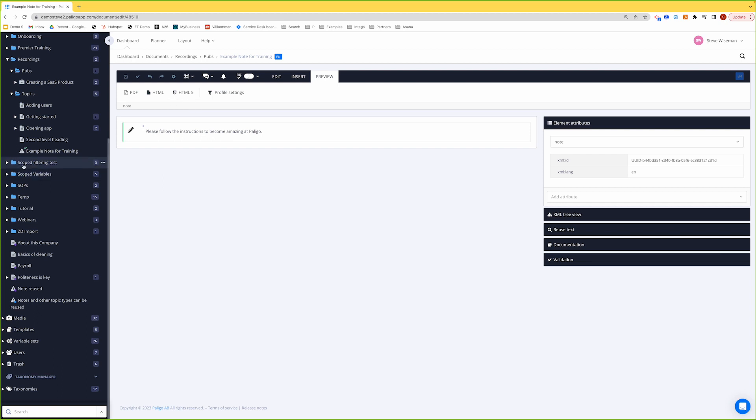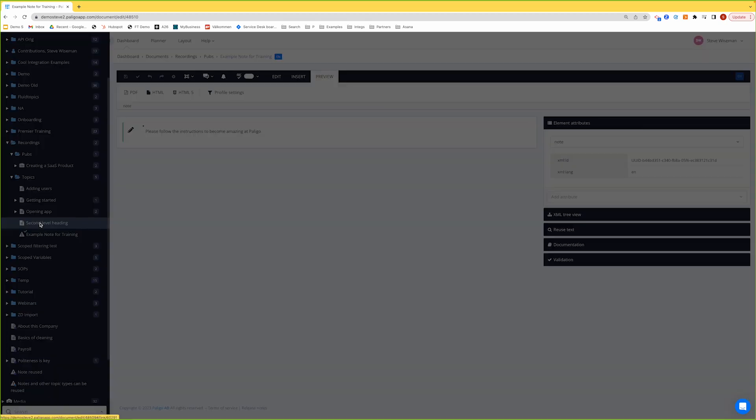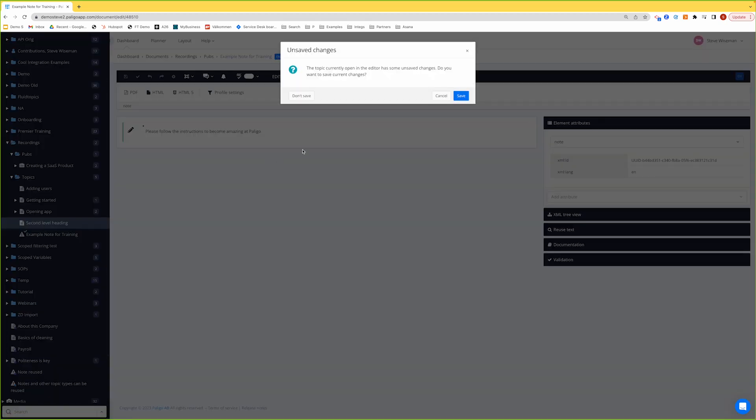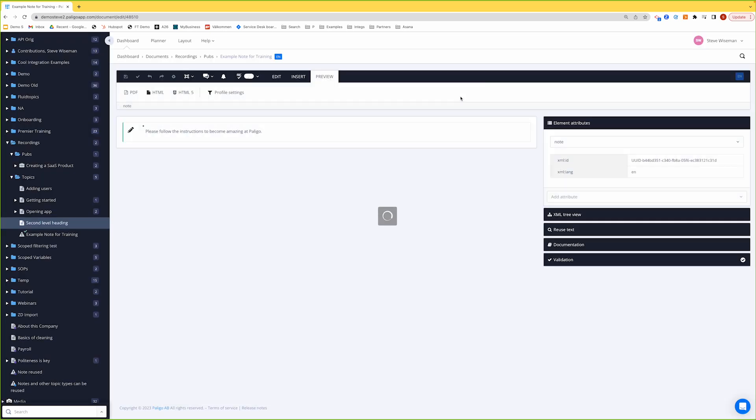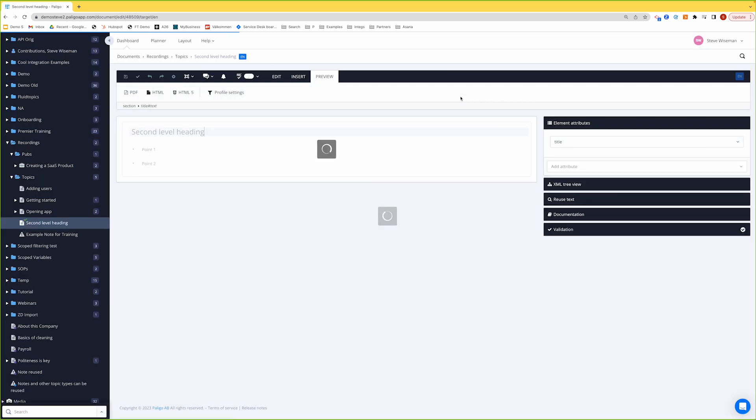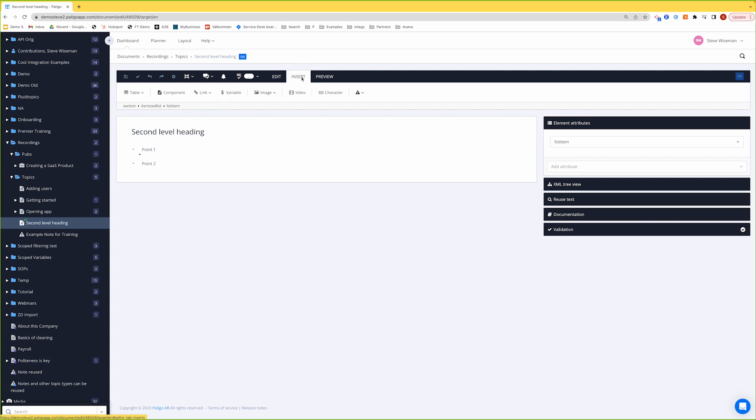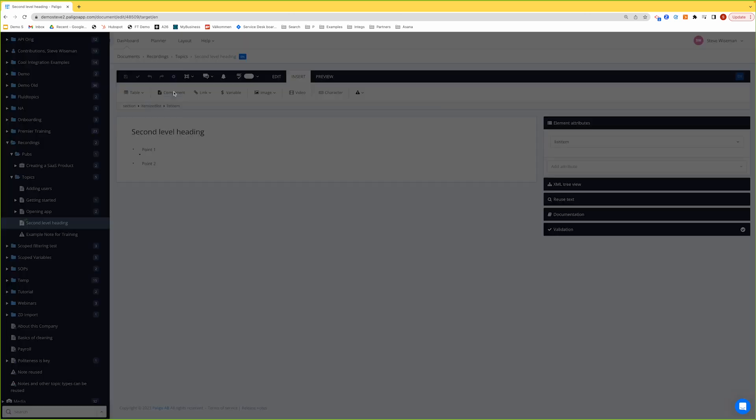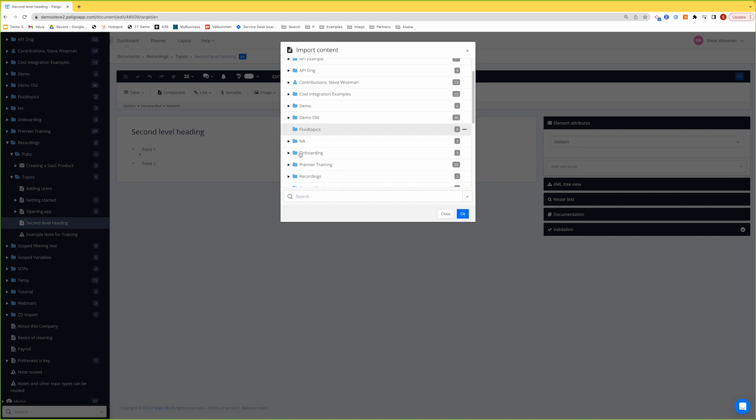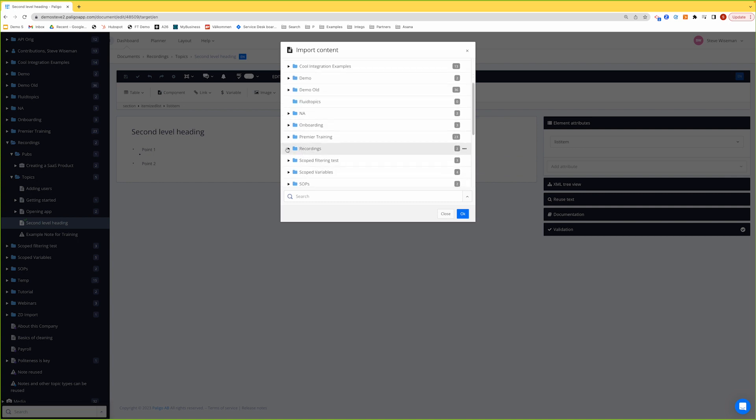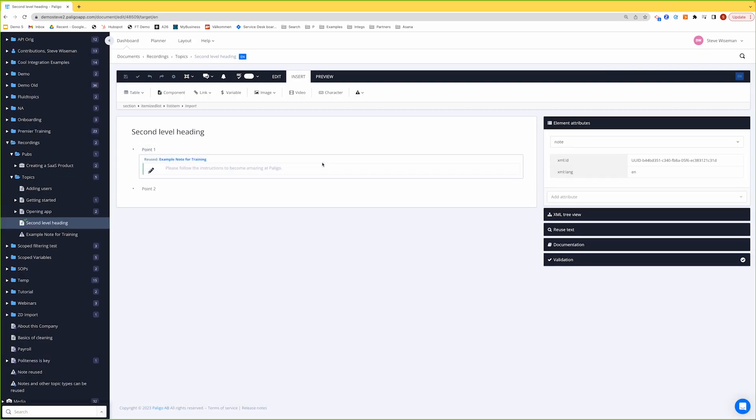So we've created a note. Let's go and add that note into another topic. So I'll save. And for example, I want to put it in here. So I'd go insert component, a kind of example of reuse. And we'll go into our structure, our hierarchy, and I'll put the note in. And there's our note being used inside the bullet. And I'll save.